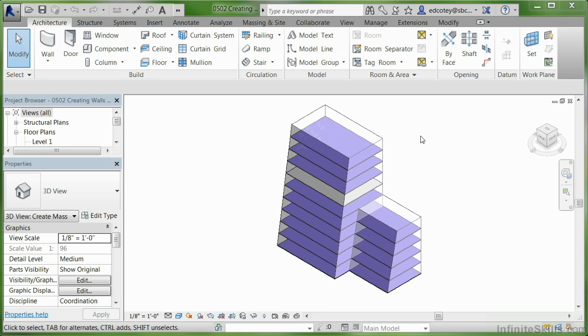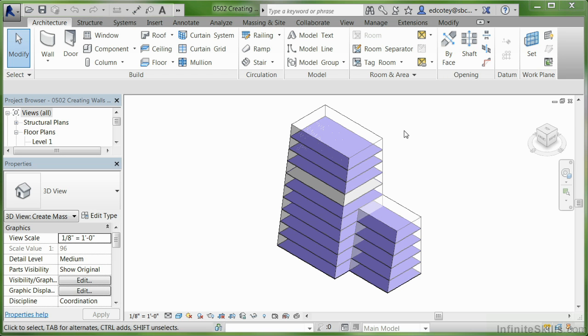Now that we've created an in-place mass within our project and added mass floors and actual floors, we can now add in some walls and a roof.